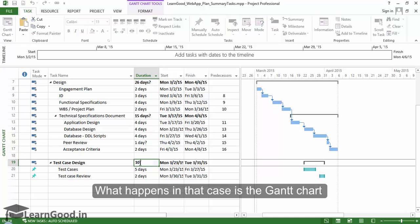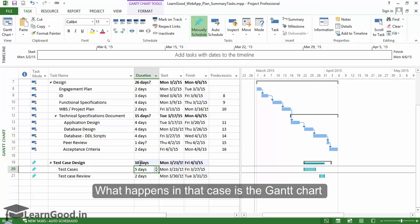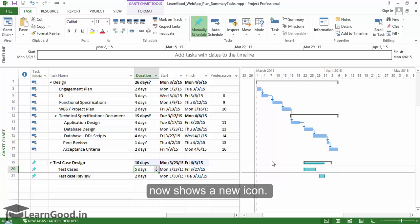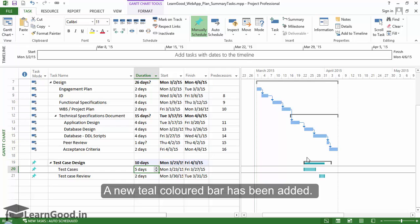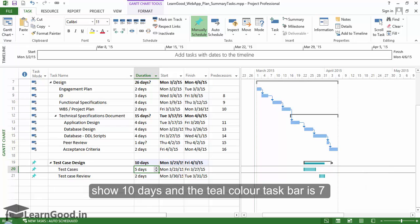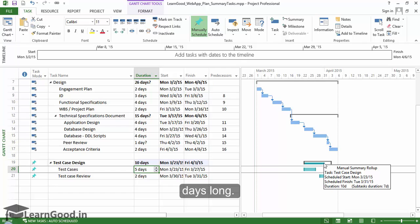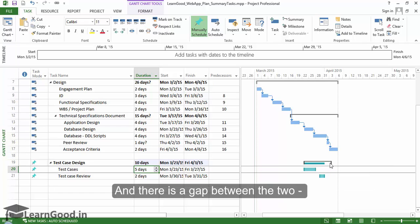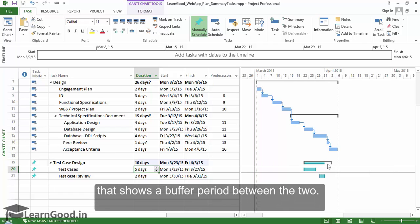What happens in that case is the Gantt chart now shows a new icon. A new teal colored bar has been added. You can see the black bracket has expanded to show 10 days and the teal color taskbar is seven days long. There is a gap between the two that shows a buffer period between the two icons.